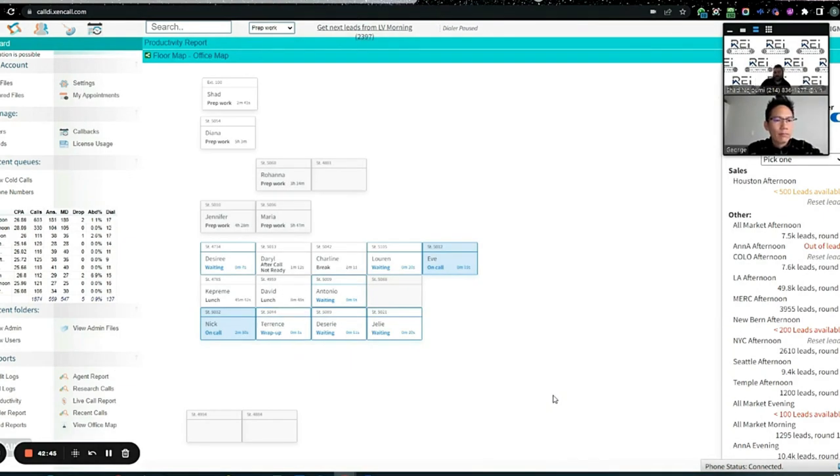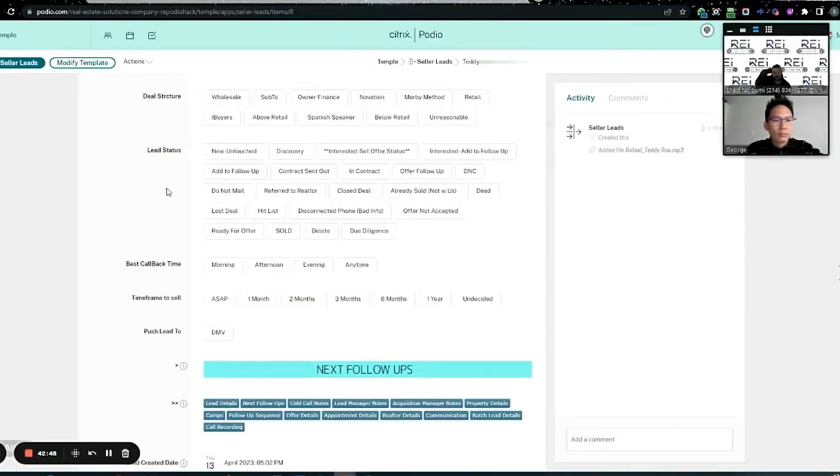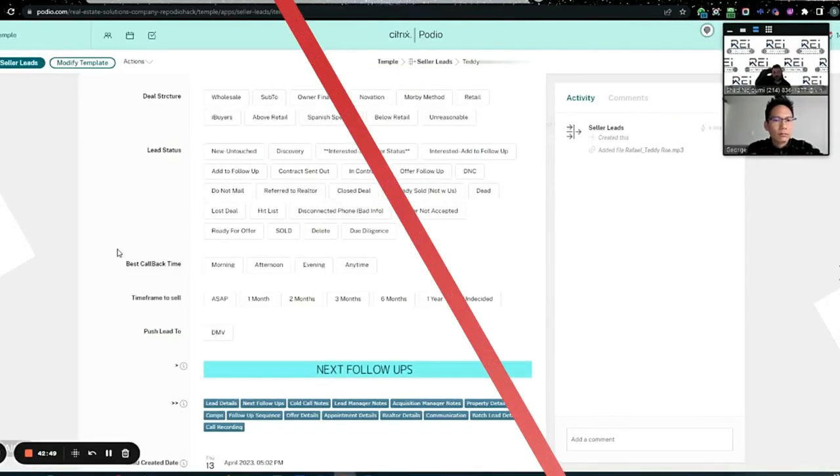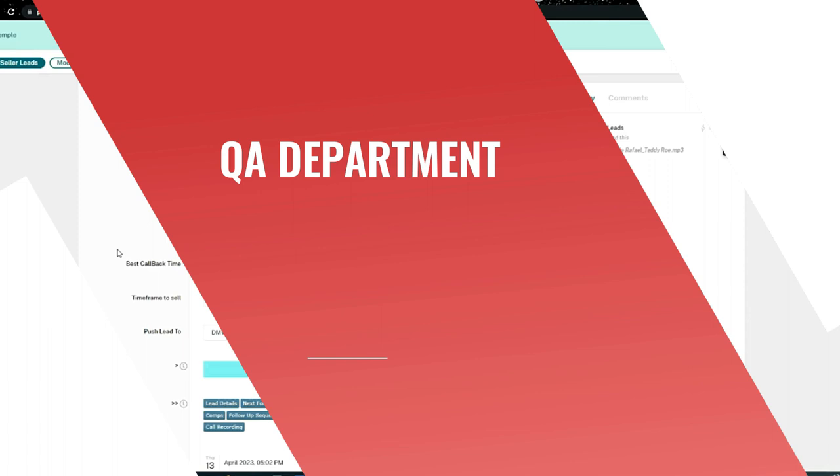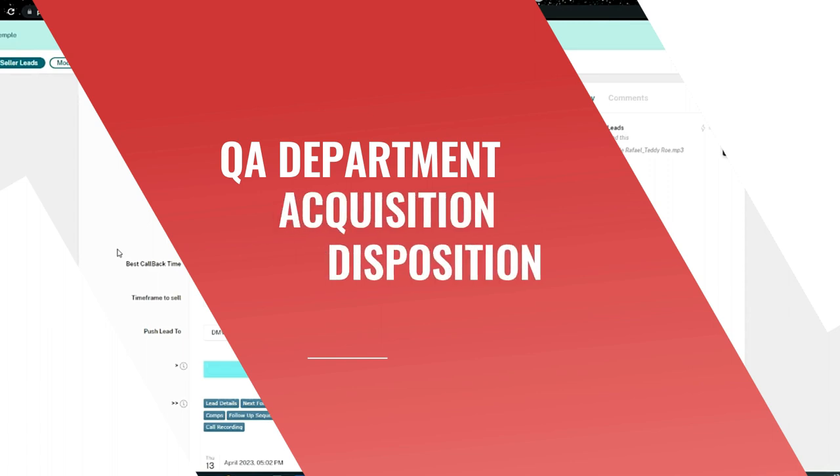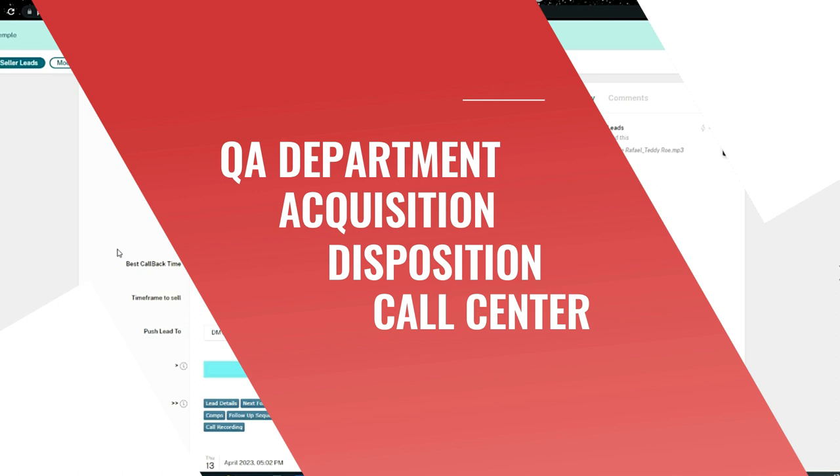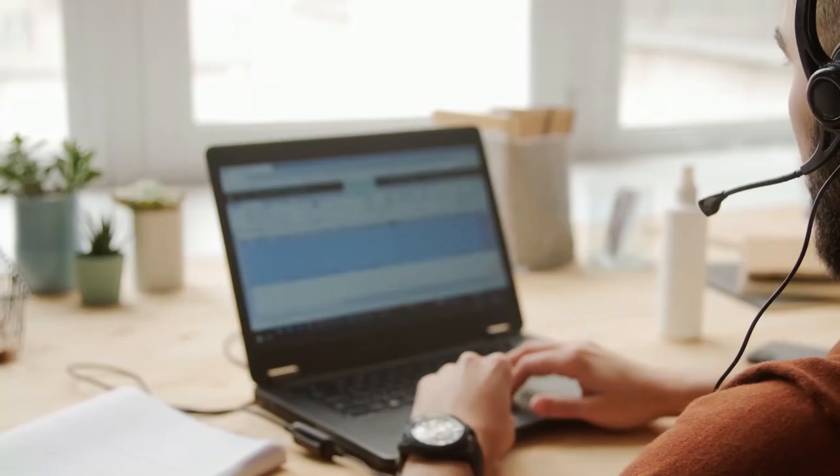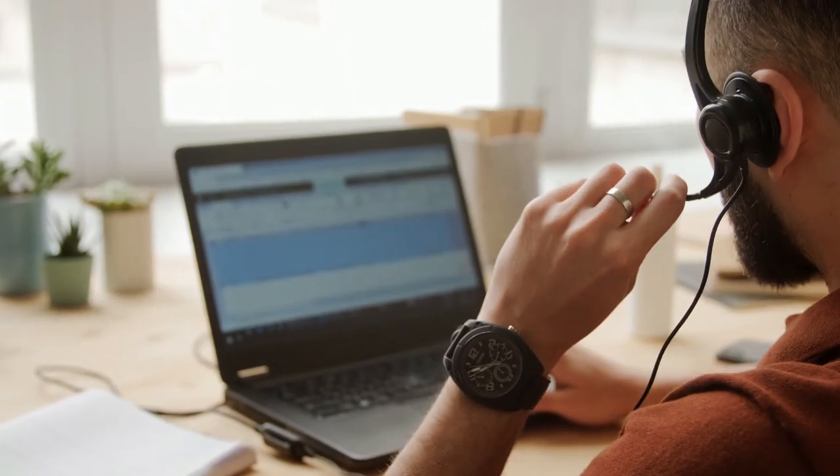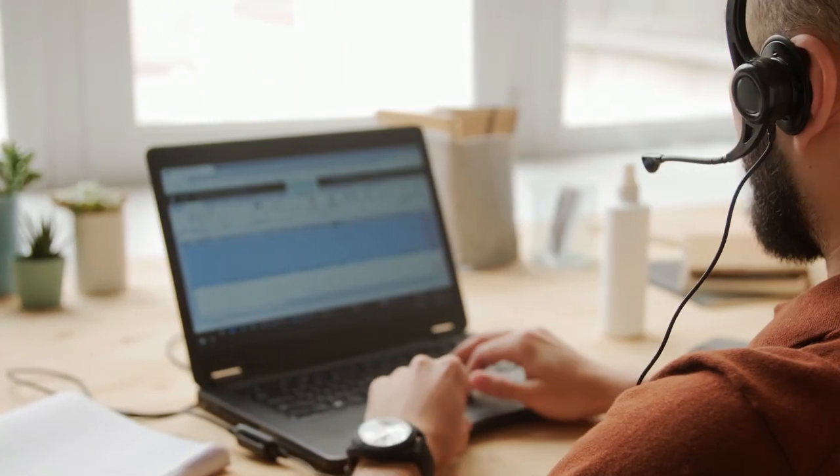So the cold callers get on the phone, like these ladies and gentlemen that are on here right now that you're seeing. The lead gets generated, it goes to QA. We have a call center QA which is another app. Acquisitions has their own, dispositions has their own, call center has their own.